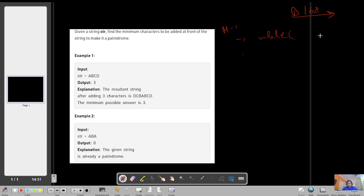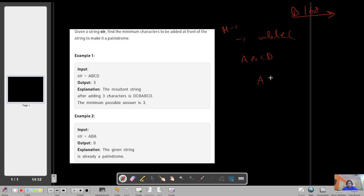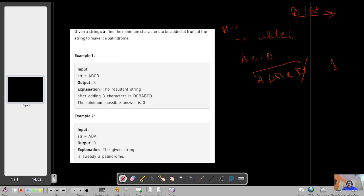Method one is the preprocessing approach: while our string is not a palindrome, we check if it is a palindrome. If not, we discard the last character and maintain a count of how many characters we've discarded. For example, with 'abac', we check the entire string — if it is not a palindrome, we discard the last character and check 'aba'.